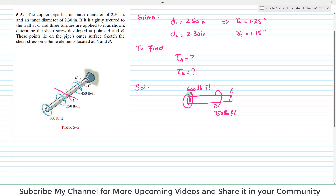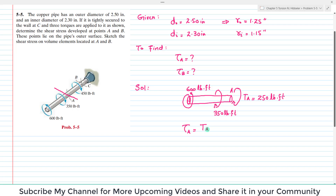250 pound-feet will act in this direction — this is counterclockwise and this is clockwise. We will apply the clockwise torque, and that will be in this direction. This is T_A, and T_A is equal to 250 pound-feet.